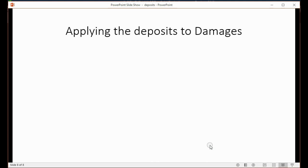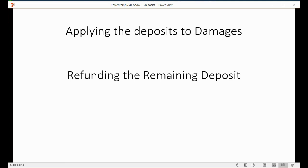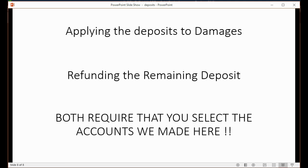One final note: if you want to learn how to apply deposits to damages and then refund the remaining deposit, both require that you select the accounts created in this video. On the day the tenant moves out, follow the procedures in the two videos that follow this one — one shows how to apply the deposit for damages, and the other shows how to write a refund check for the remaining deposit.